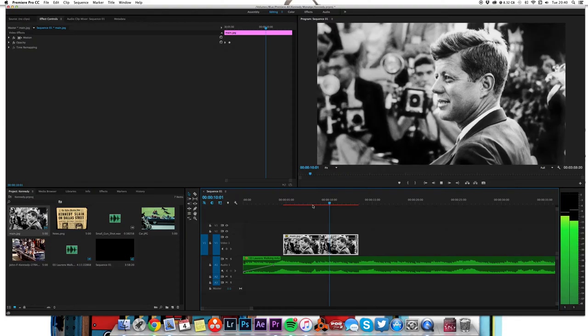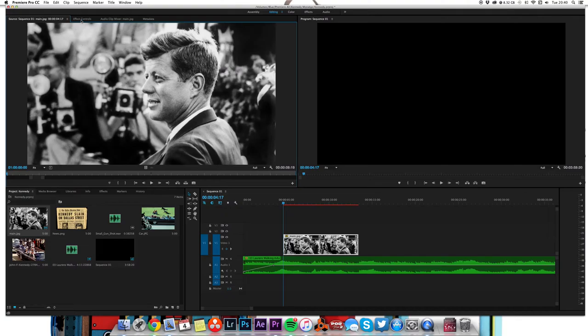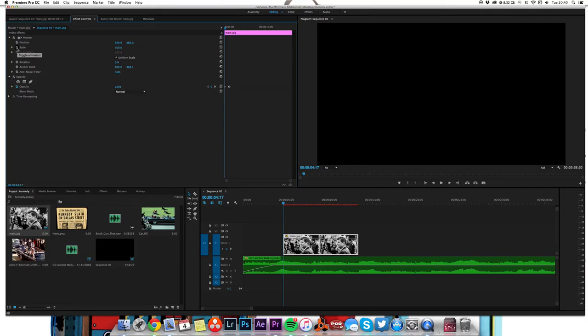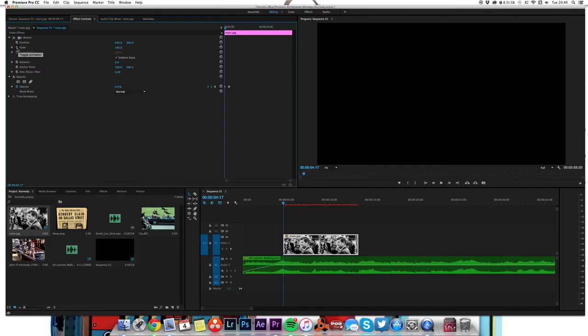Click on this clip and we'll go to our effect controls. You can already see a couple of keyframes there for opacity because I drew the fade, but what we're going to do is underneath position scale, hit the stopwatch there and you can see it's popped a keyframe on the timeline.